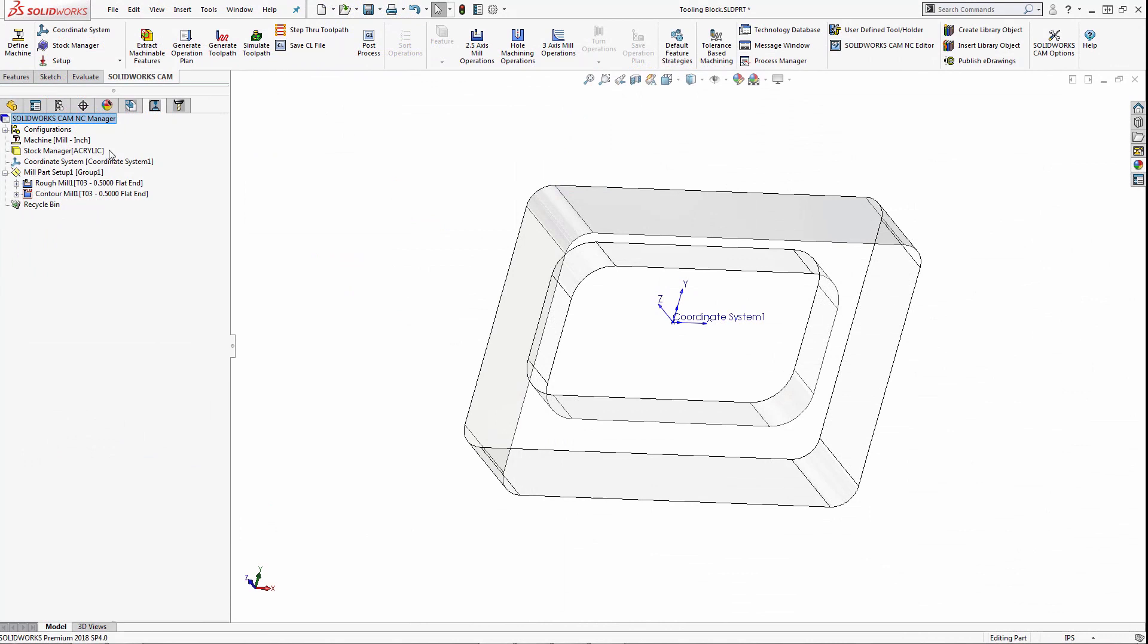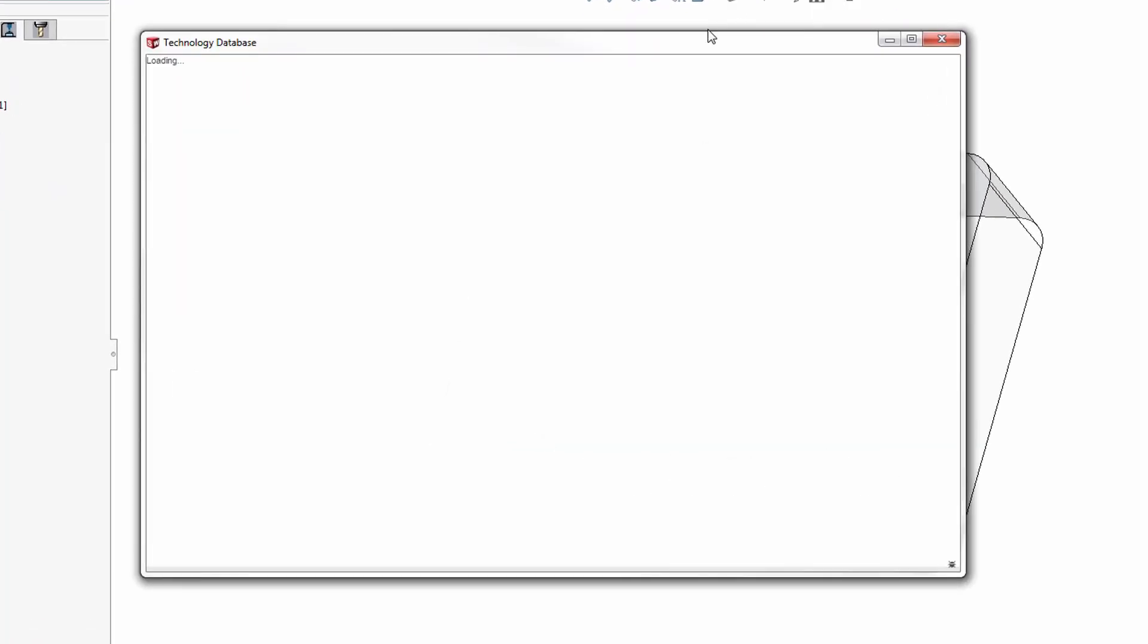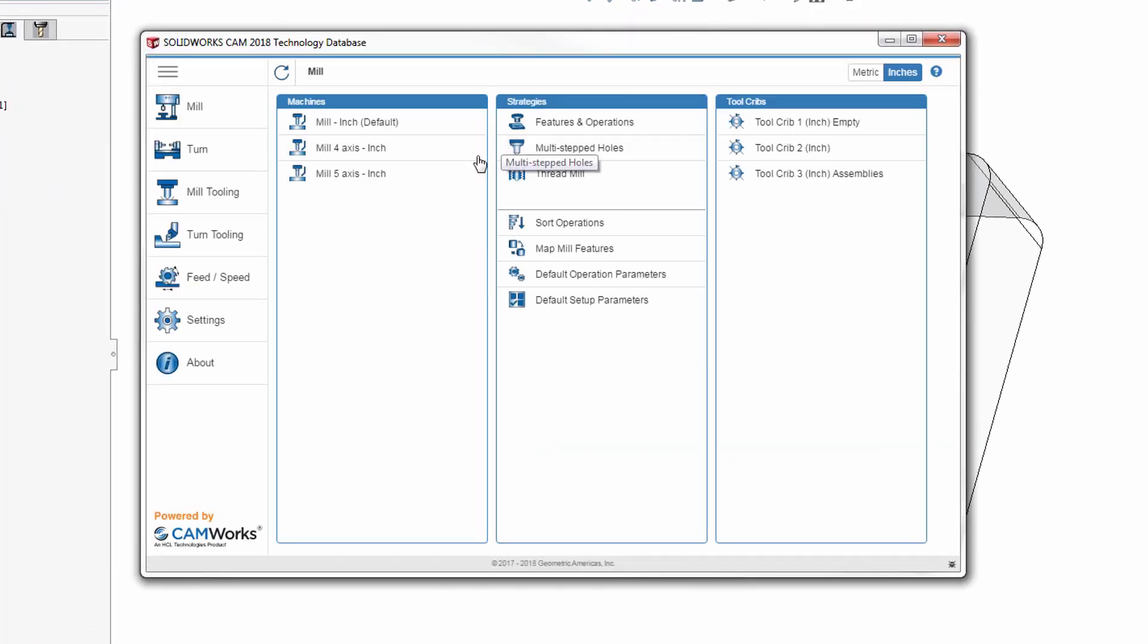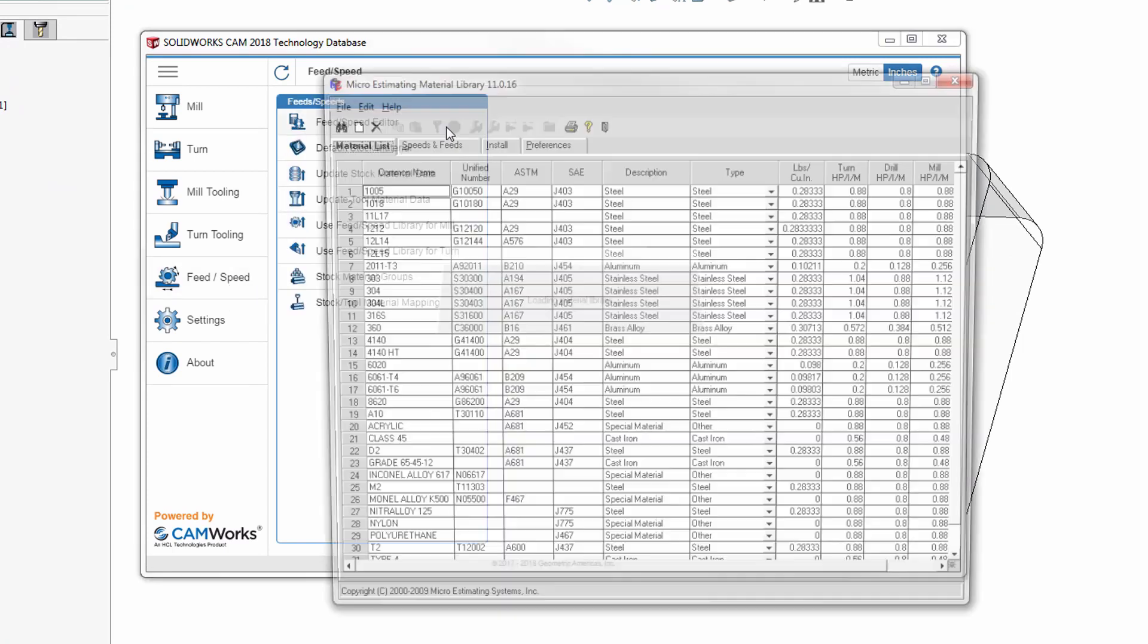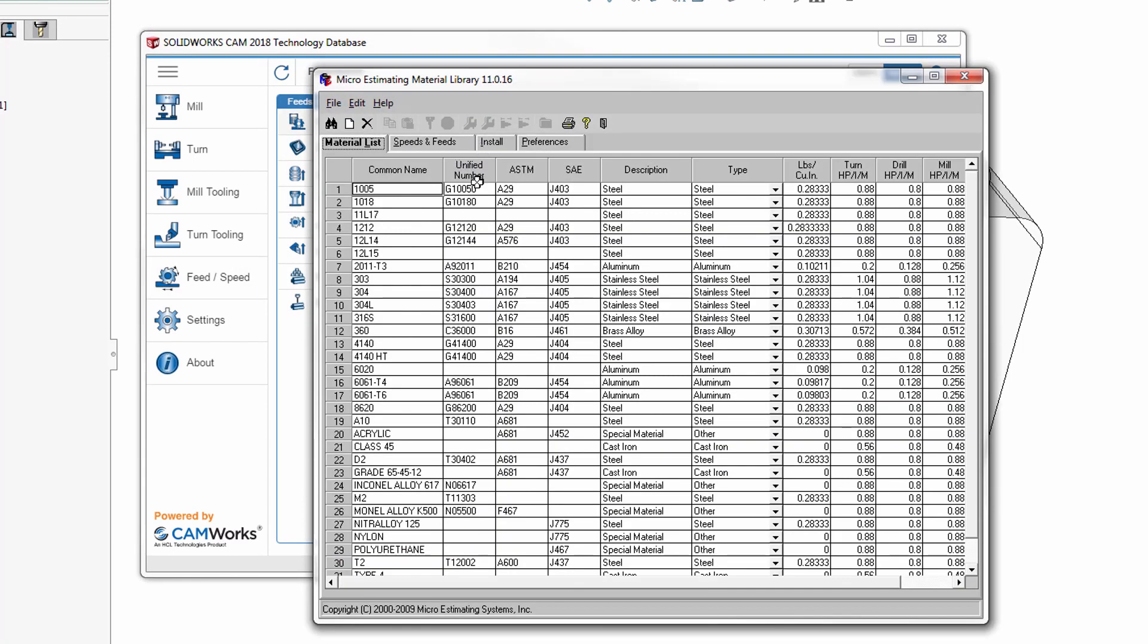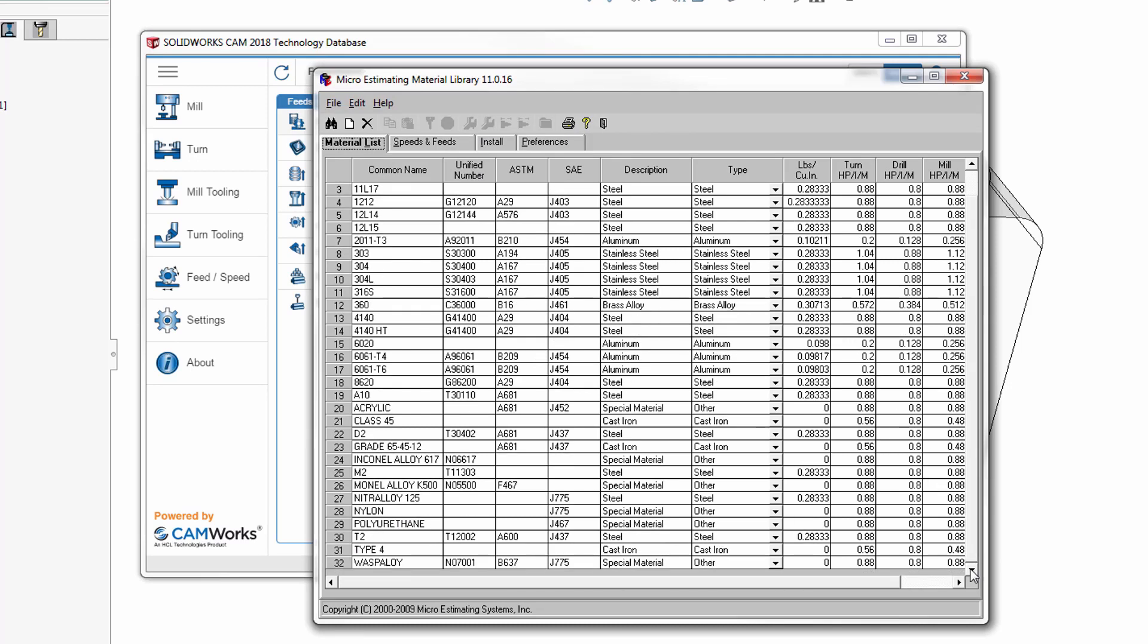If I wanted to simplify my list, it's a matter of accessing the same menus as before. So here again, I'm going to go to the technology database, feed and speed, feed and speed editor.